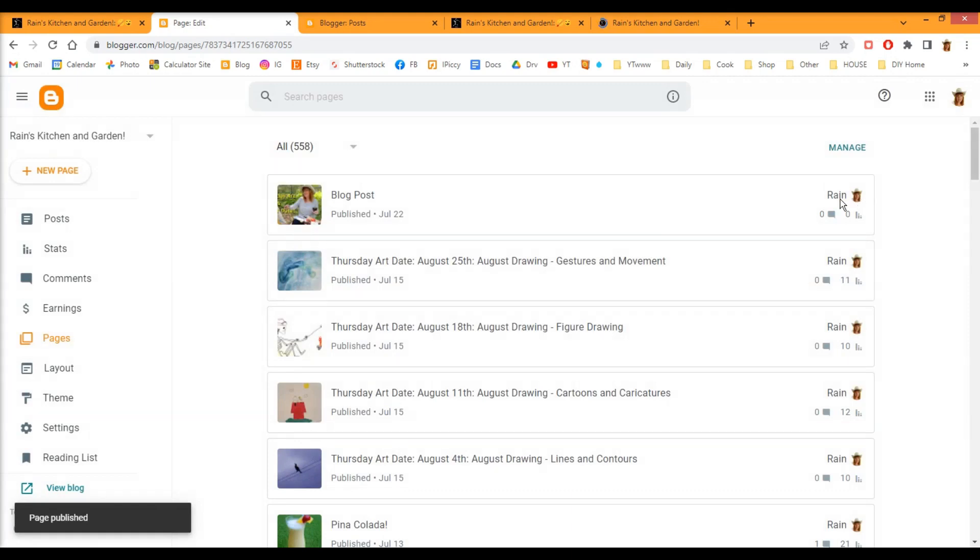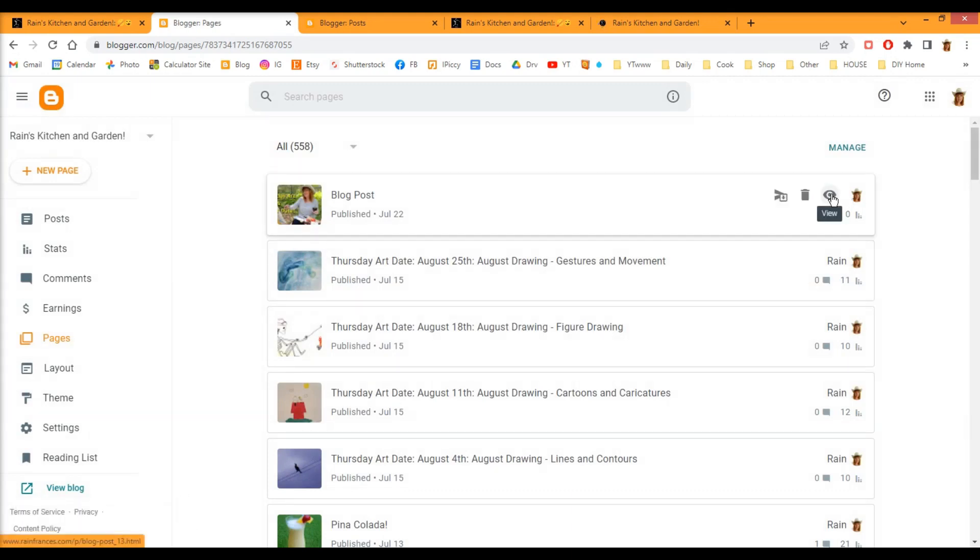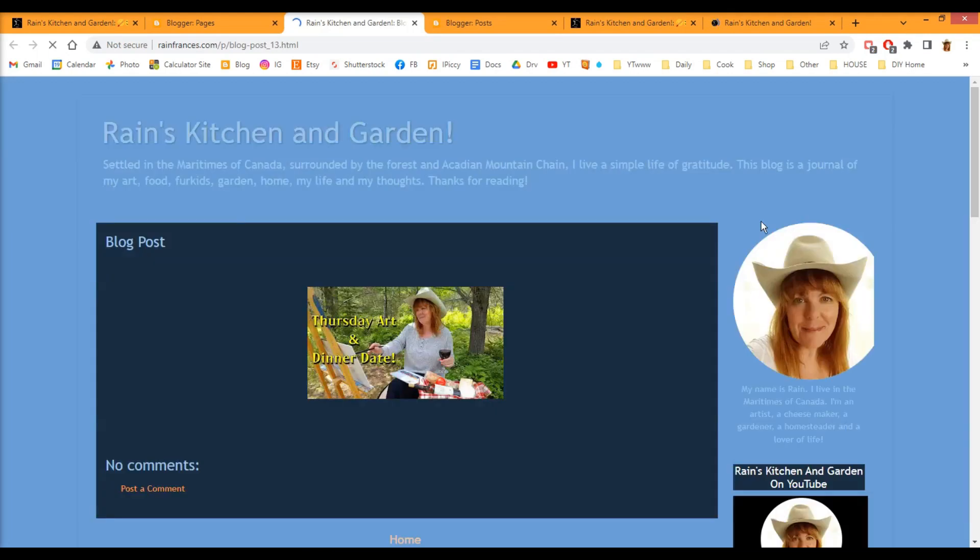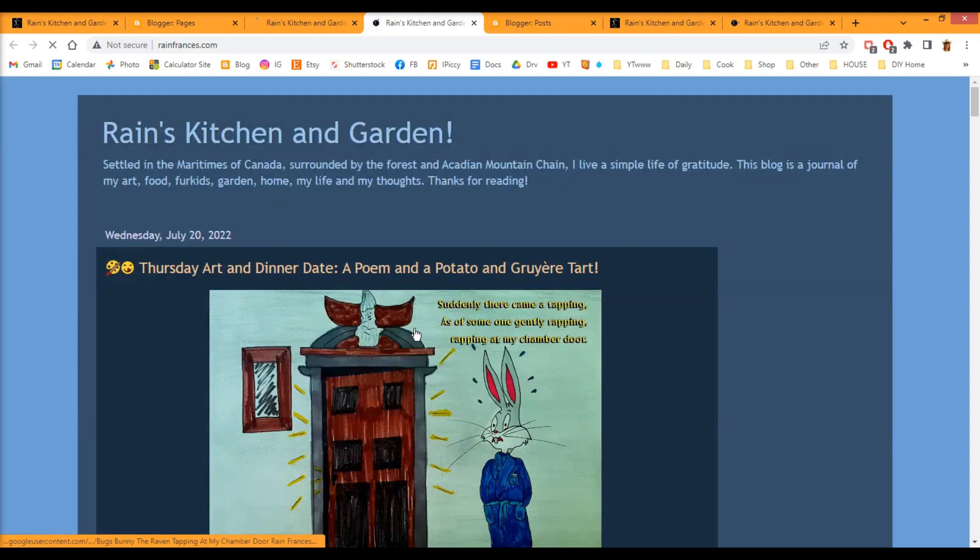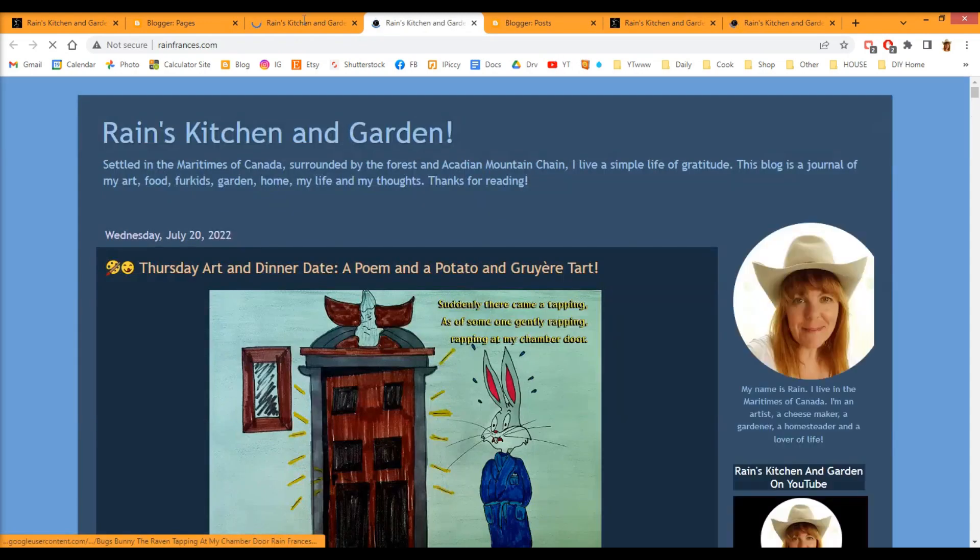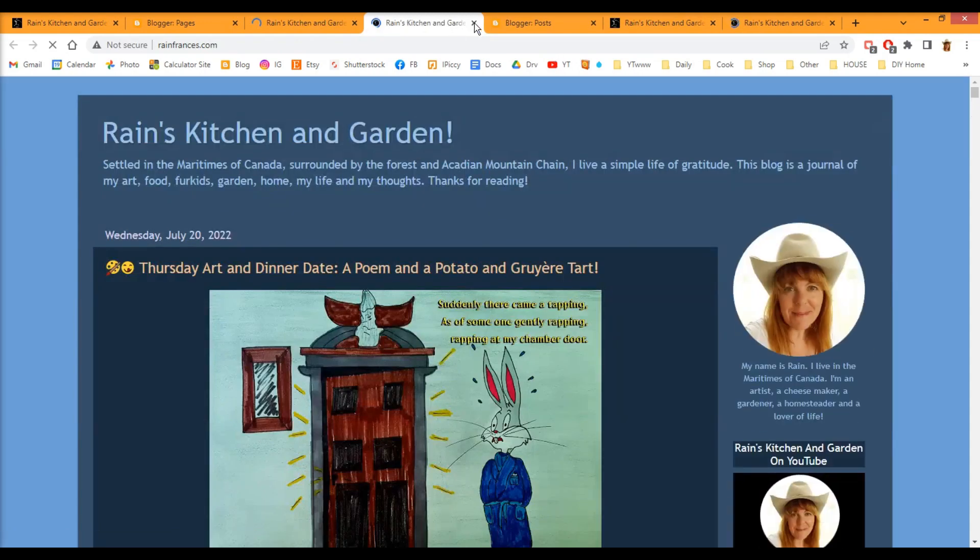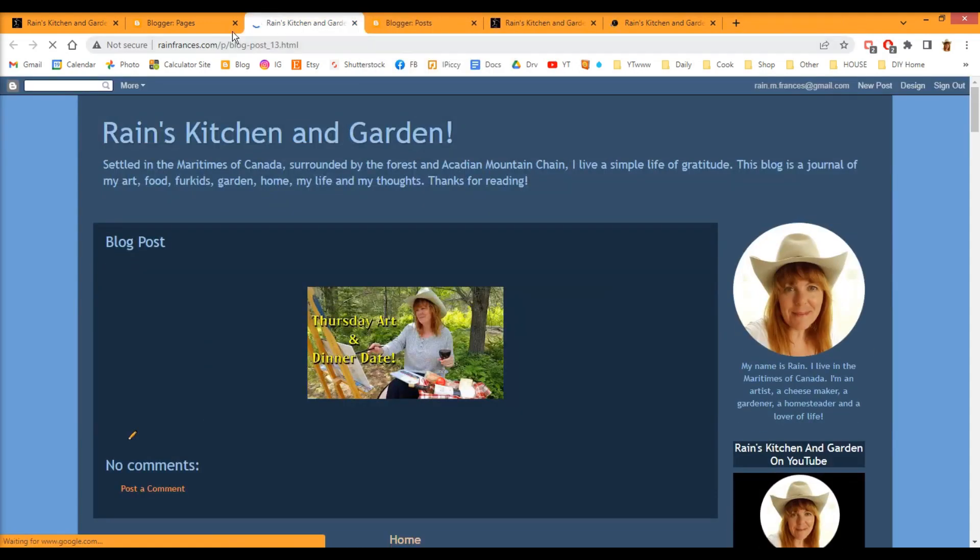So we're going to check to make sure that looks okay. And if I click on this image here, it should bring me back to my blog. Okay, so that worked. I'm going to close these three tabs here just to make things simpler.